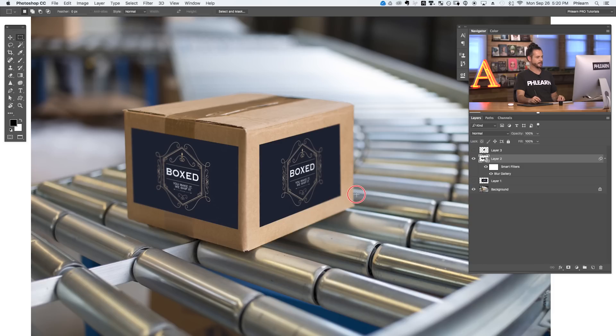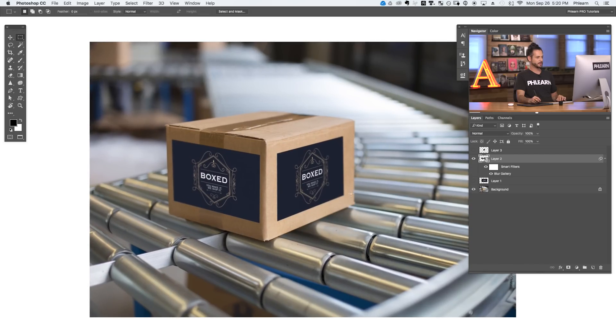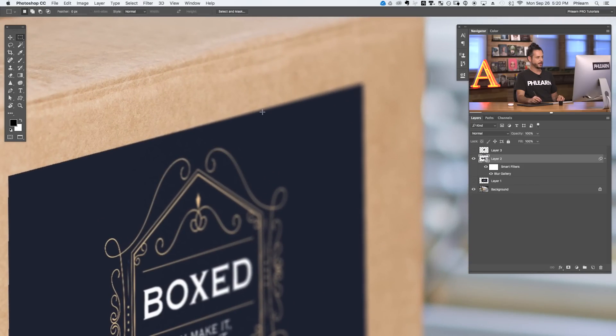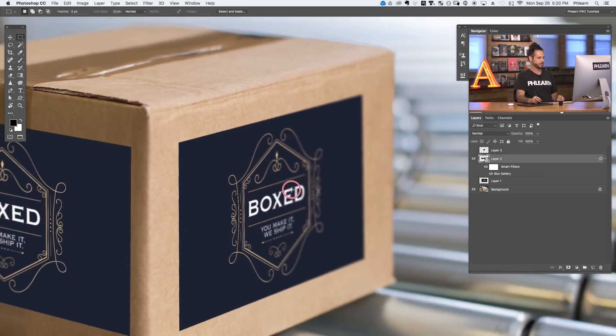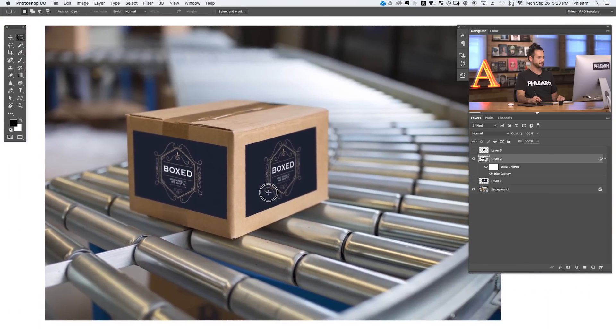There we have it — our logo slapped onto two sides of the box using the vanishing point filter, blurred to match the image focus so it looks like it's actually part of the photo. It looks like a lens blur, which is really nice. That's all there is to basically stamping a logo onto any object. In this case we did a box, but if you had the side of a truck, a billboard, or anything like that, you could use these exact same techniques to put it on any surface you can think of.